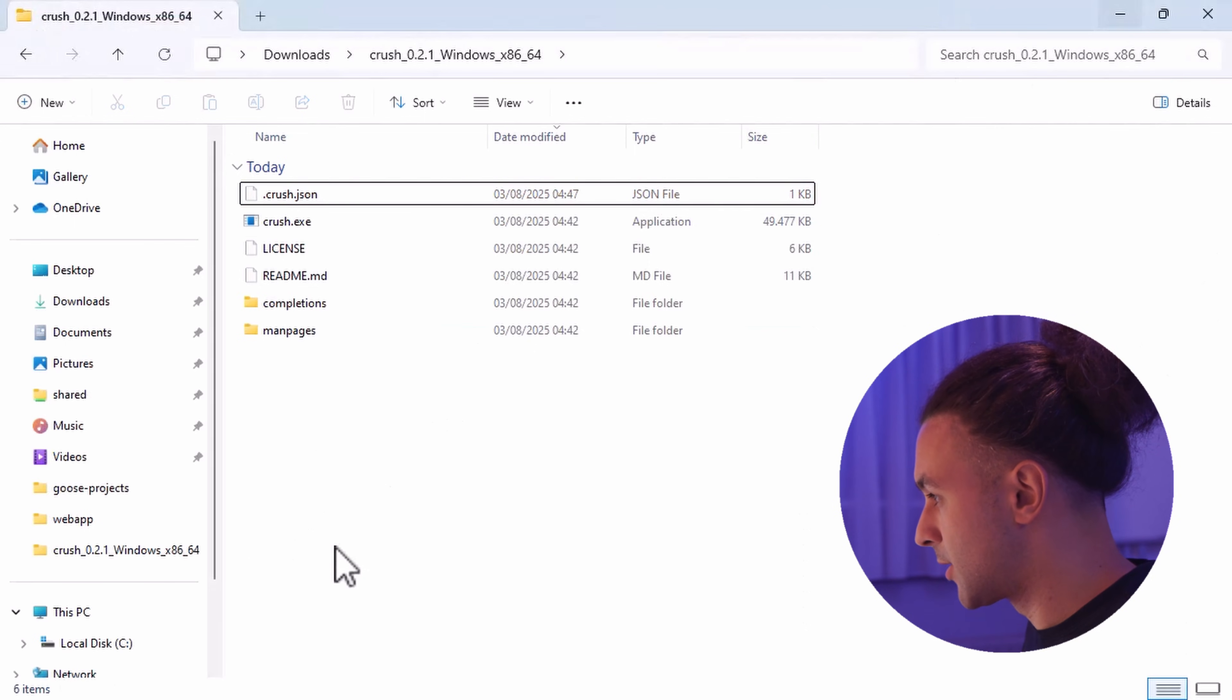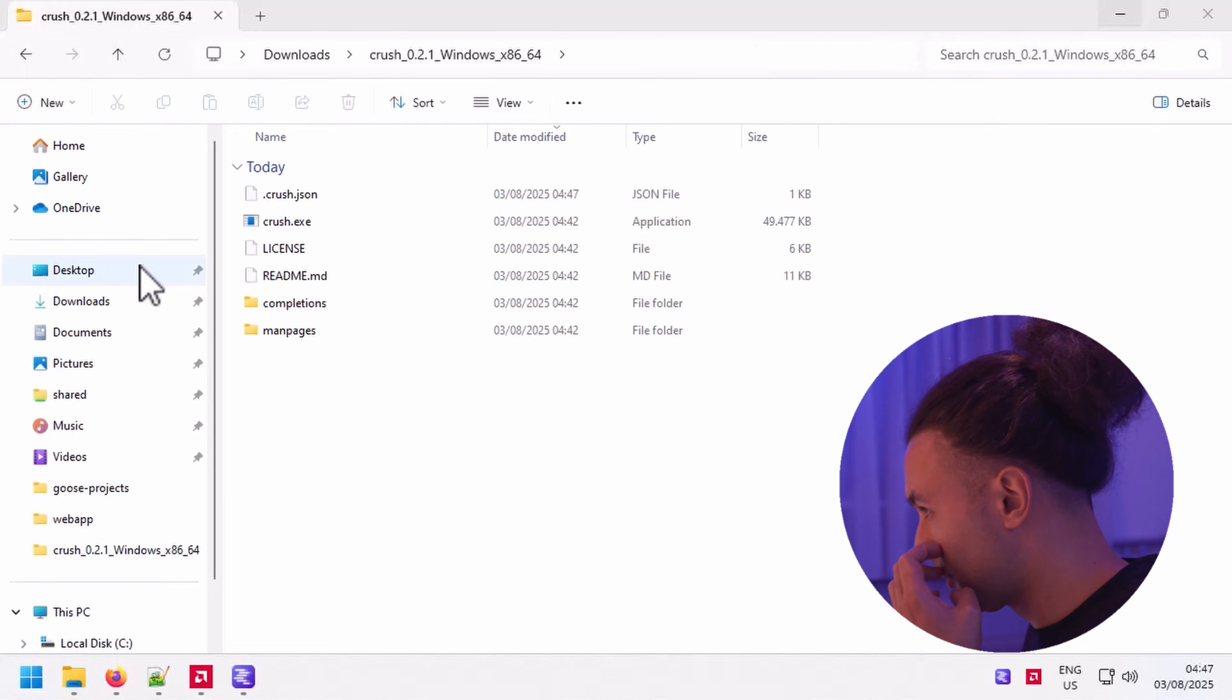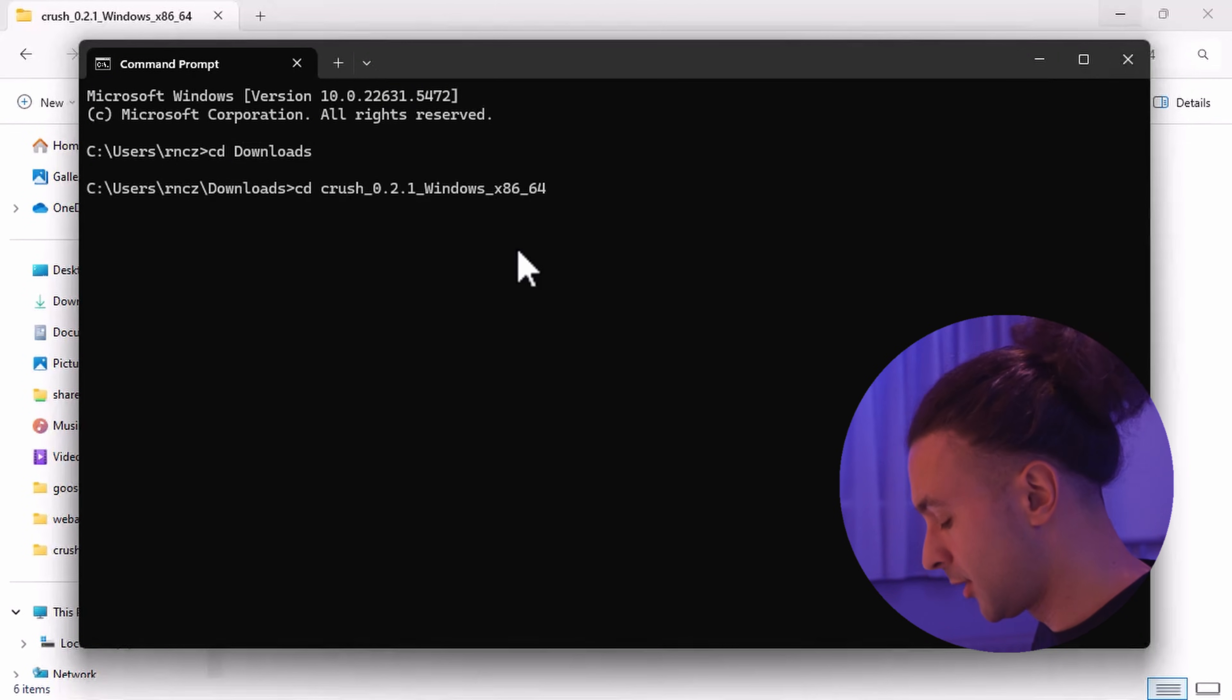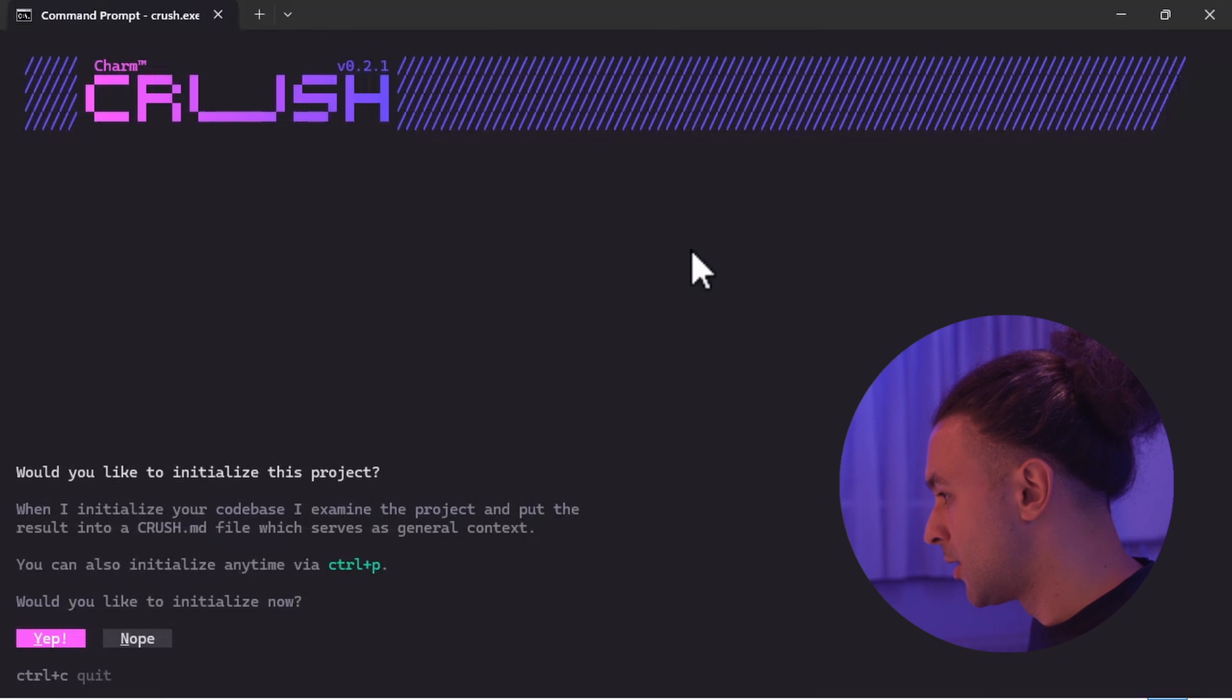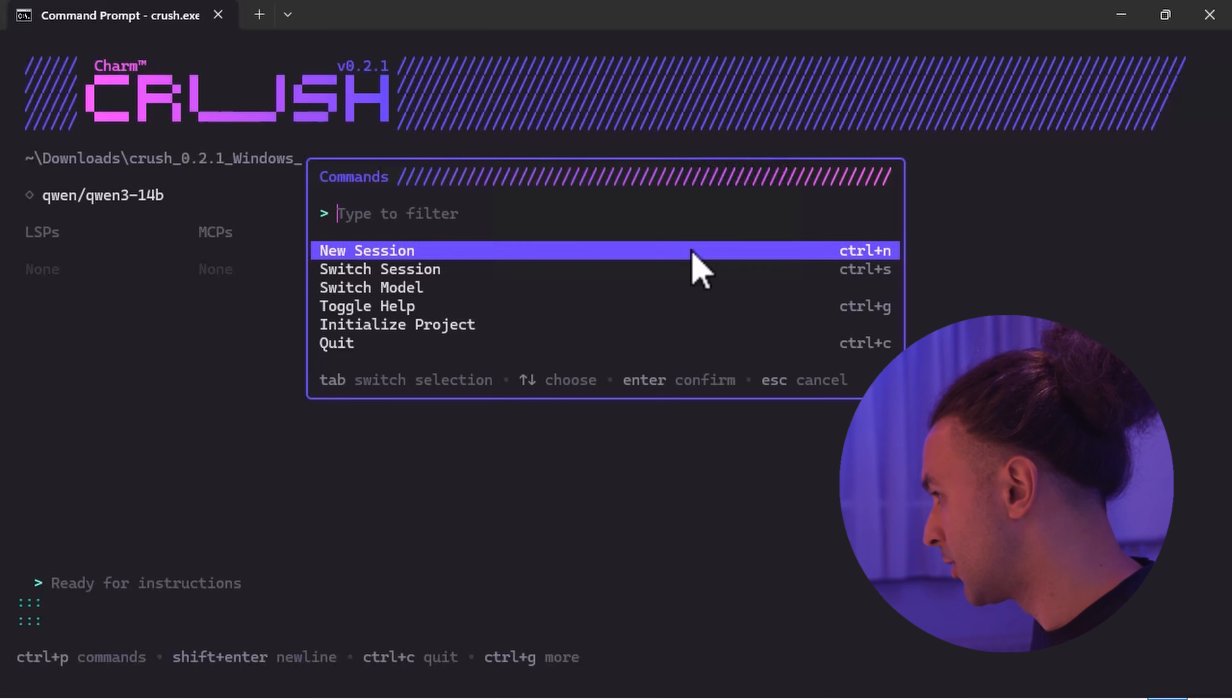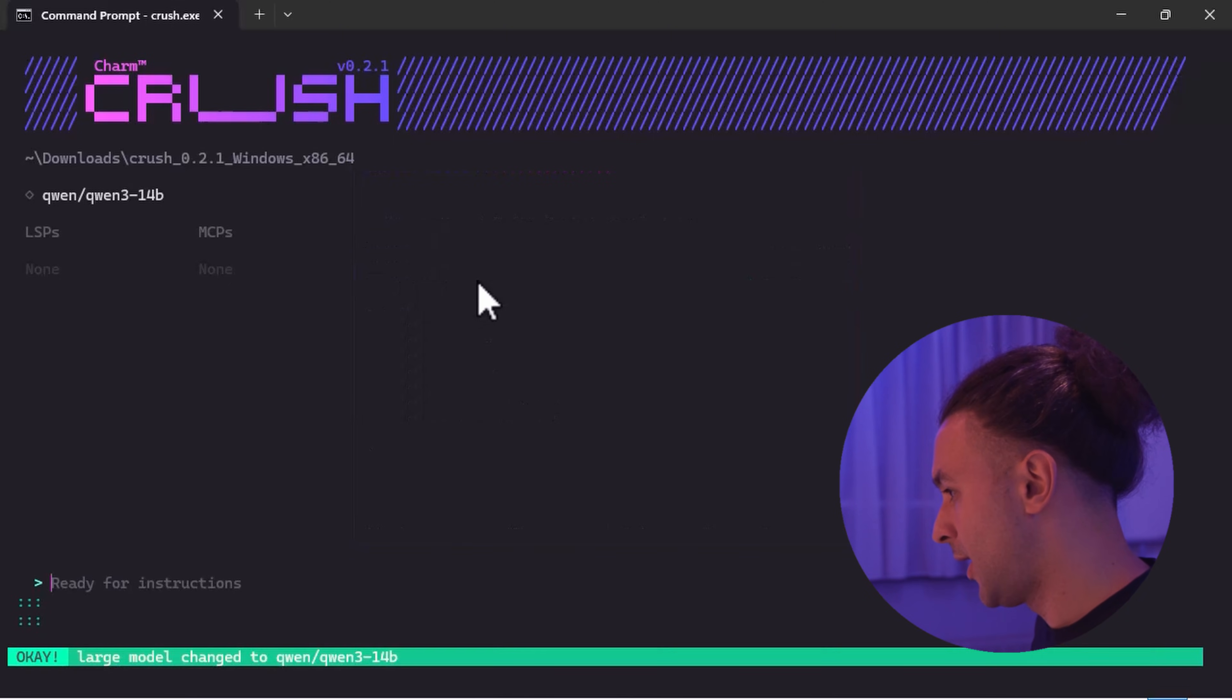And now it's time to run crush.json. So let's open a command prompt. We change our directory into our downloads folder. We go to our Crush CLI folder. And there we have the crush.json and the crush executable. I'm going to make it a little bit bigger. And hit enter. Here you see would you like to initialize. I choose nope. And if you press Ctrl P you can switch the models here.